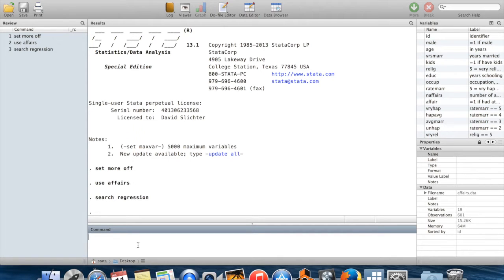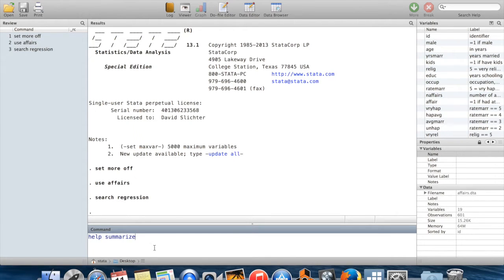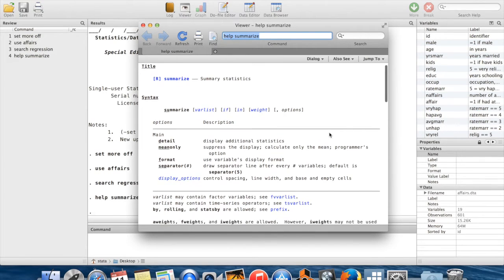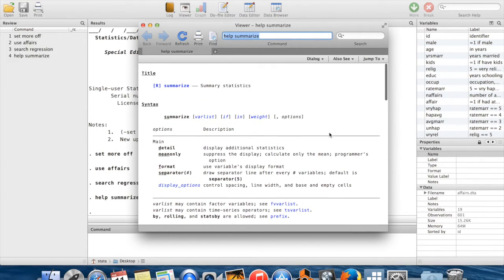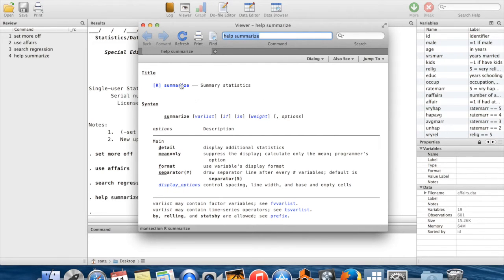That's how to find a command if you don't know the name of the command already. But if you're interested in learning more about a command that you already know the name of, you can just use the command 'help,' and that's going to bring up the help file for whatever you're interested in. Let's say we were interested in learning more about the command 'summarize.' If I type 'help summarize,' then up pops a window here which has a lot of stuff which is written in maybe a slightly confusing way, but once you understand it, it's very helpful.